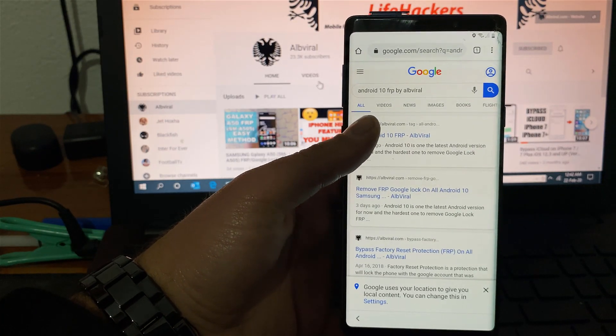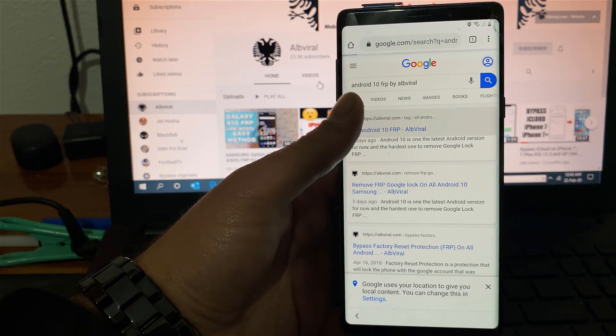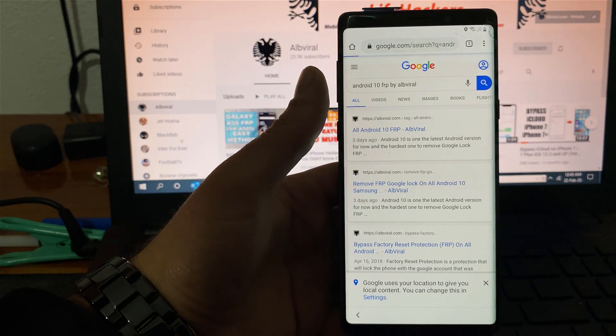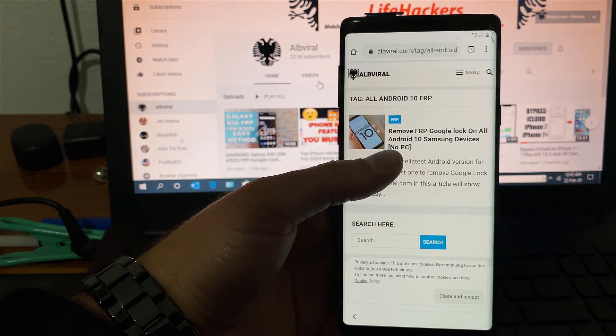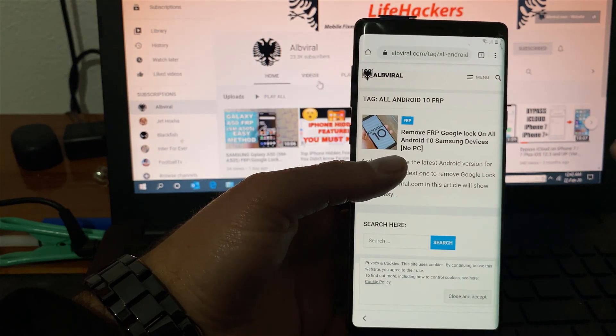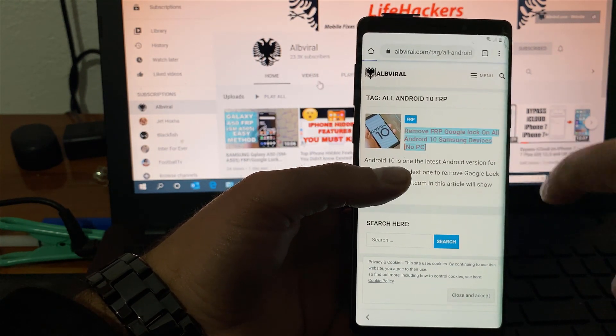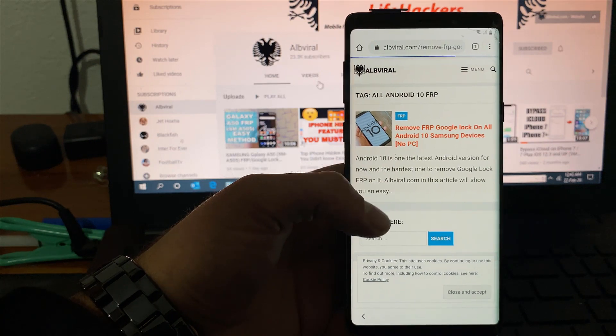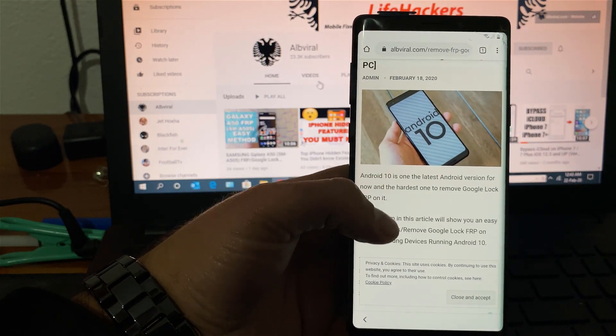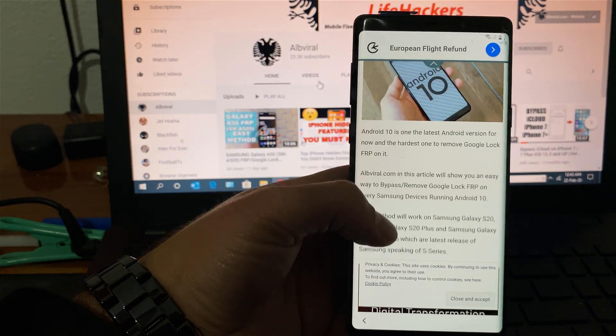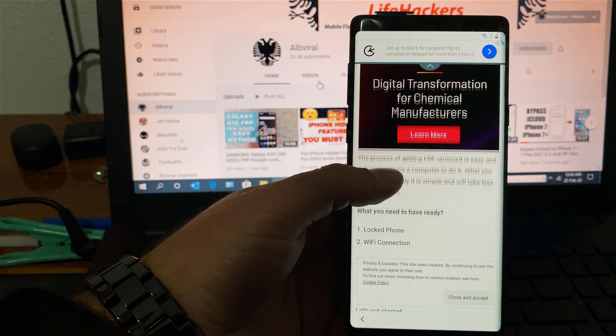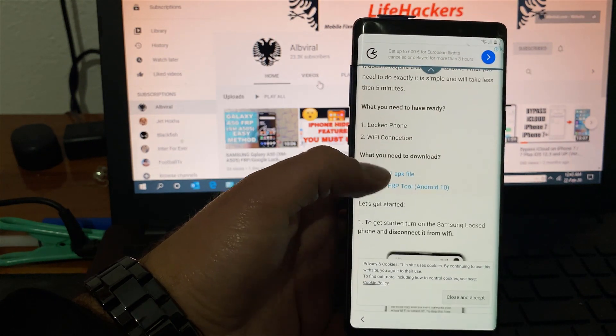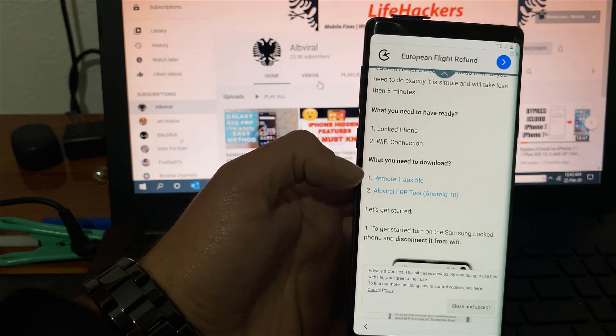You will need to open the first one. Perfect, here it is the remove Google lock on all android 10 devices. Scroll down, read the instructions and somewhere over here you should have the download files.